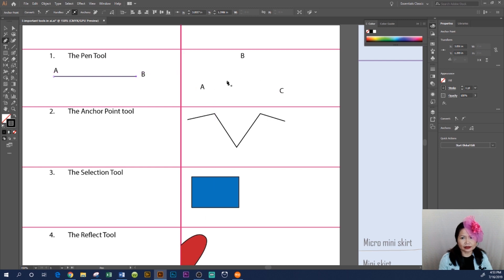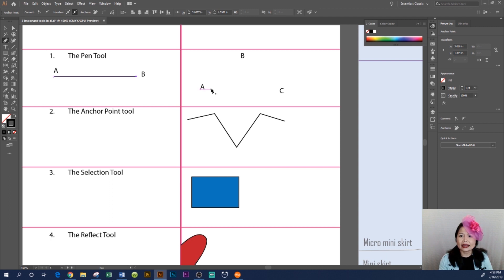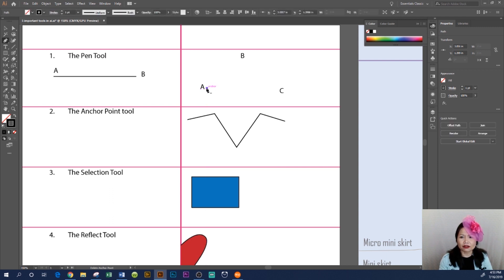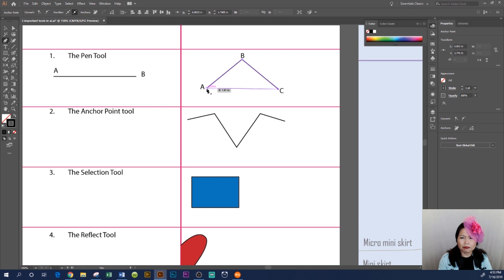Again, since the pen tool is still active—if somehow the pen tool is not active, just come back here to the left hand side, click on the pen tool—and now begin by clicking from point A to point B, then to point C. Back over here, you see the tiny circle up here that when you click on it, it closes the path.